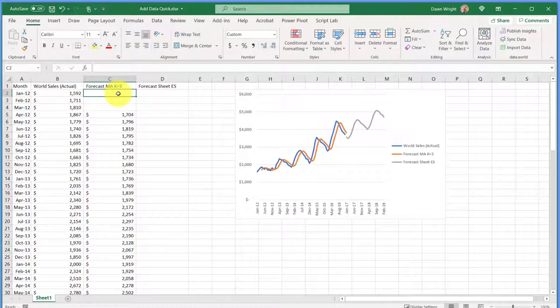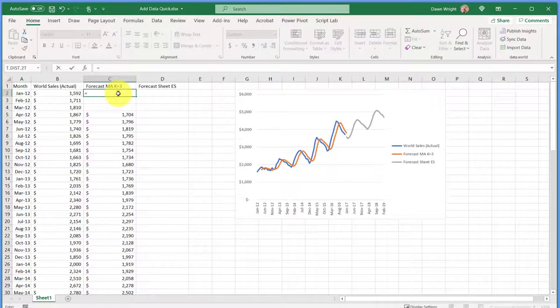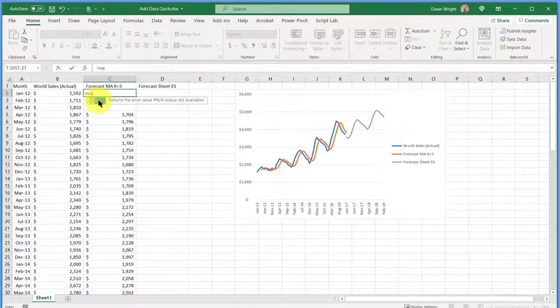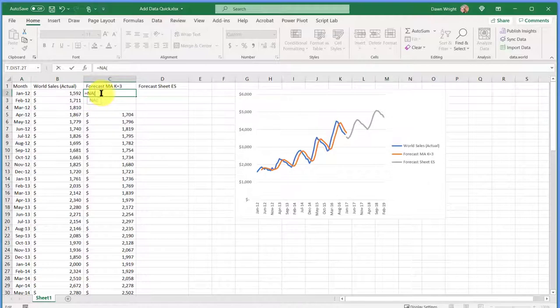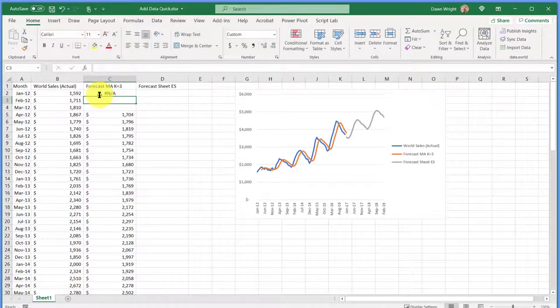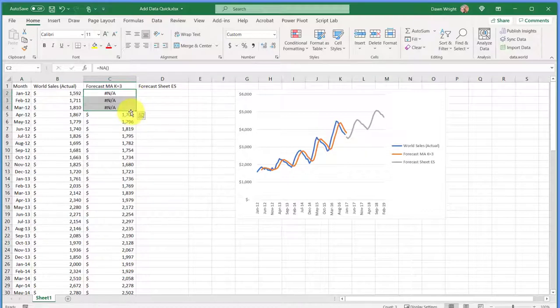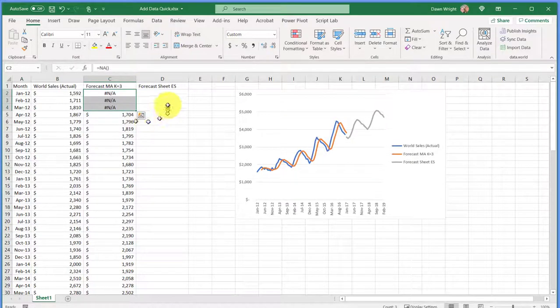So what you can do to make sure you're okay there is to put NA in there, and I'm going to put equal NA, and then click on that to start it. I've got to give it the second closing parentheses, and then I can just drag that down for my empty cells.